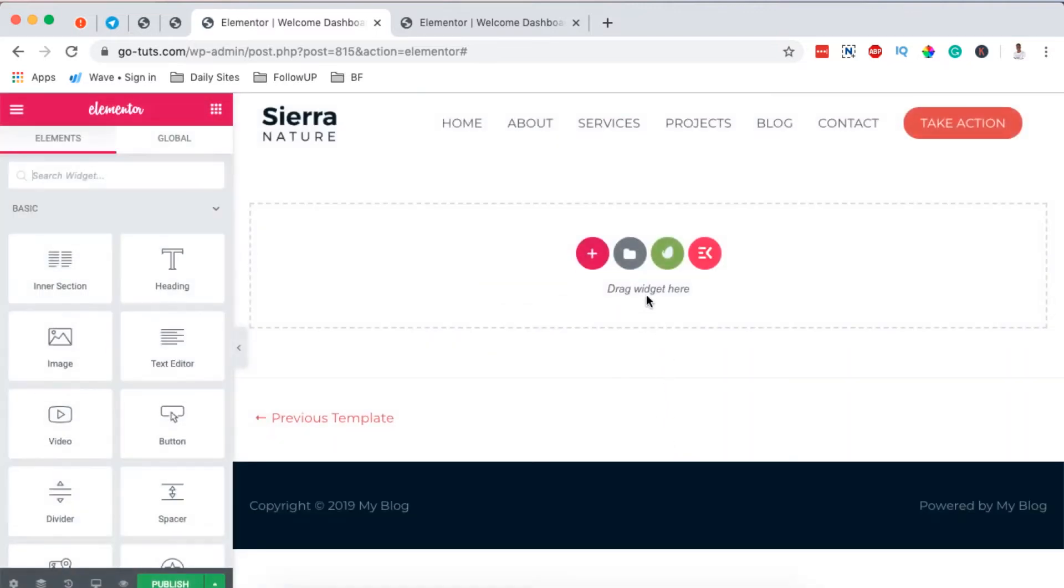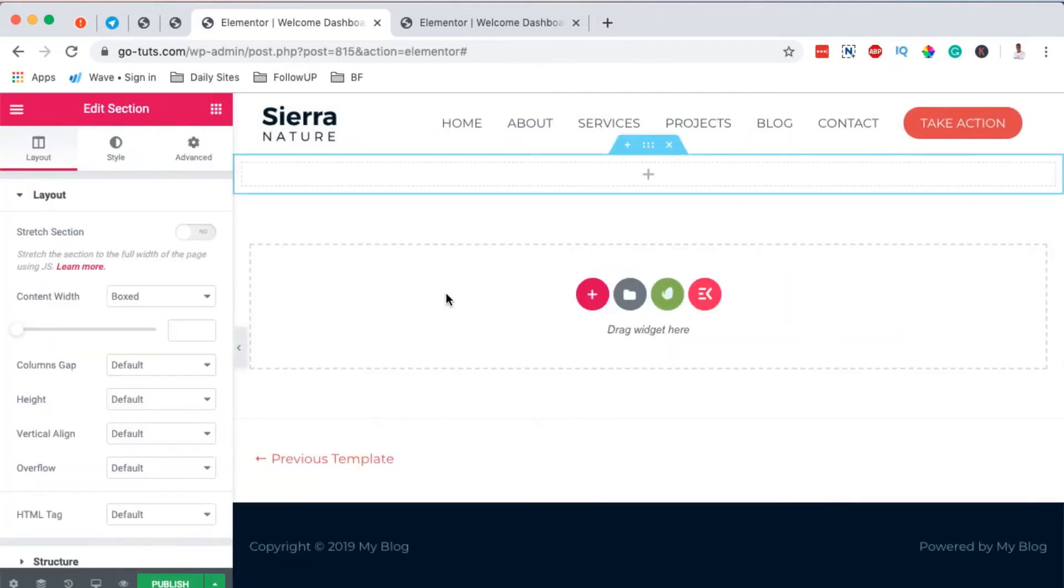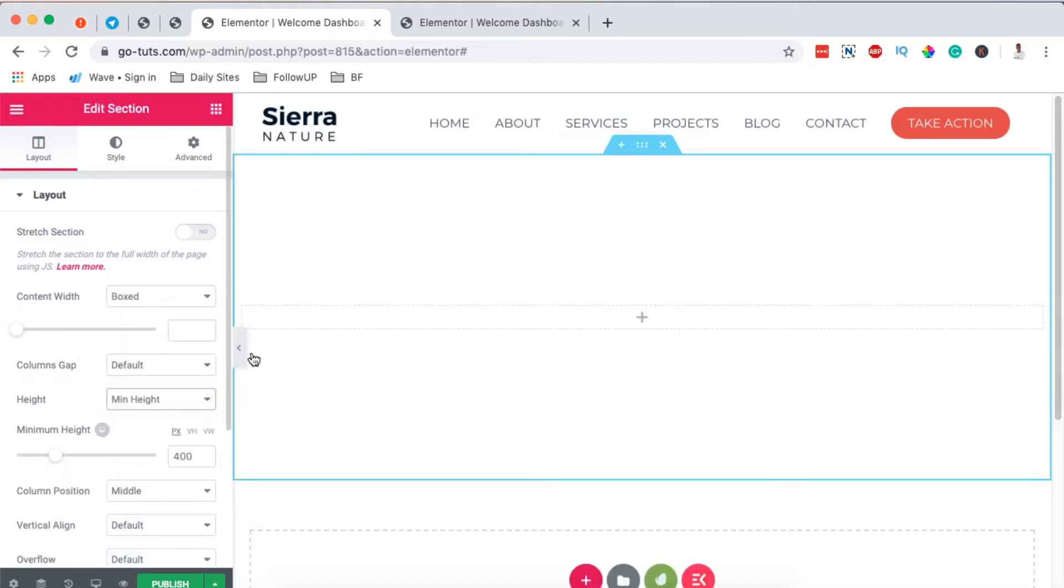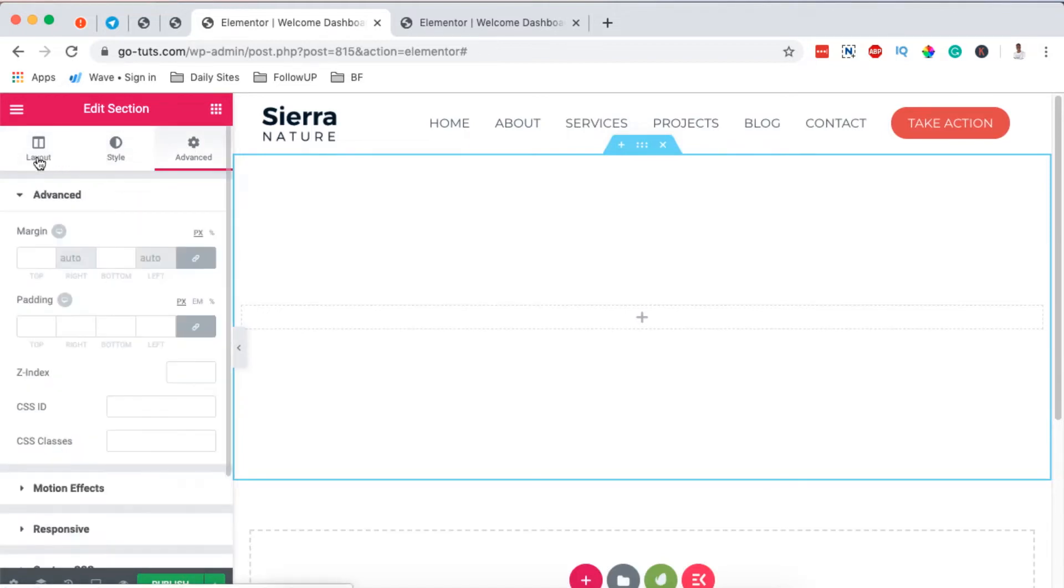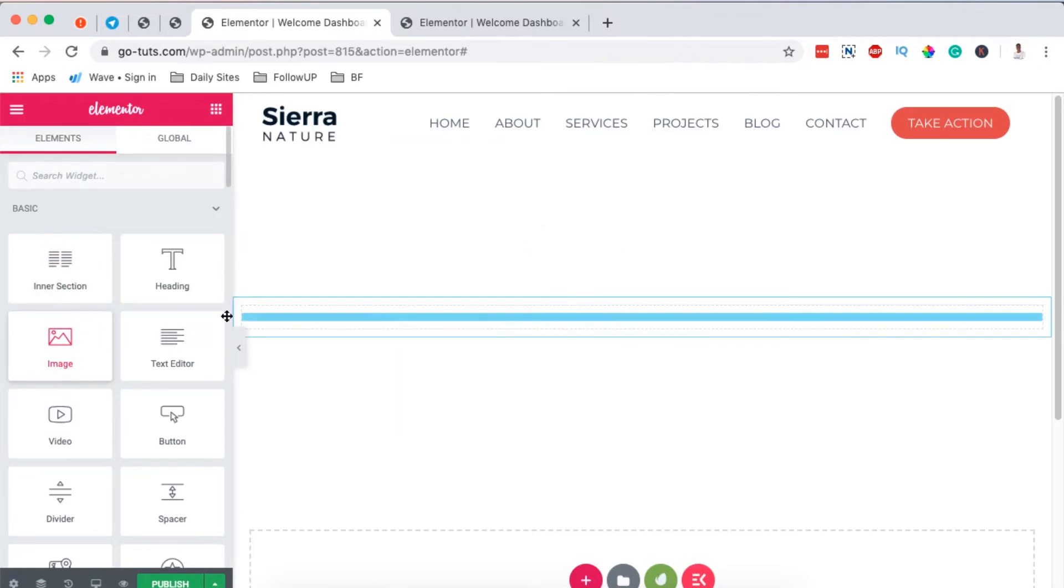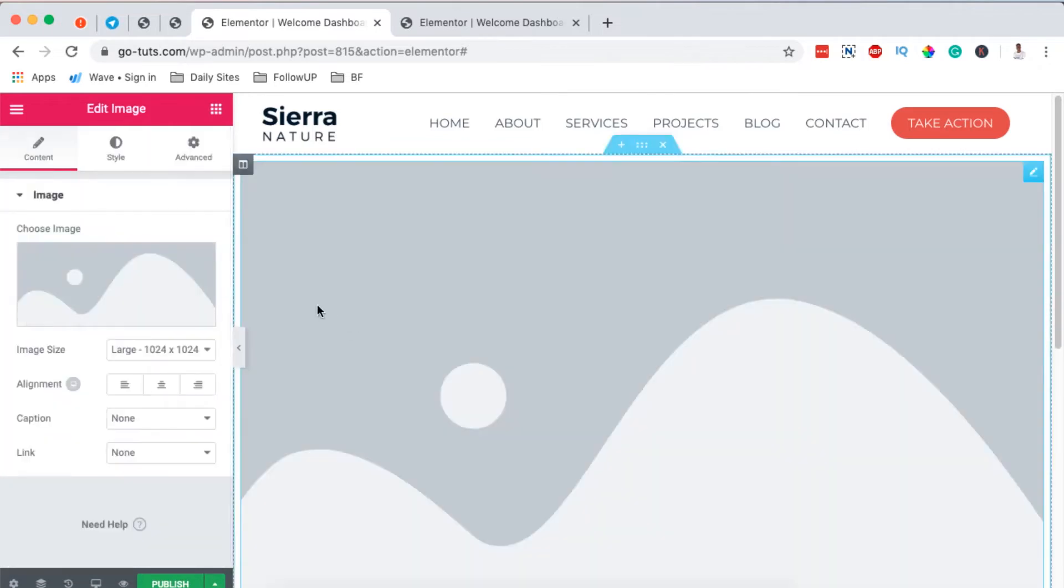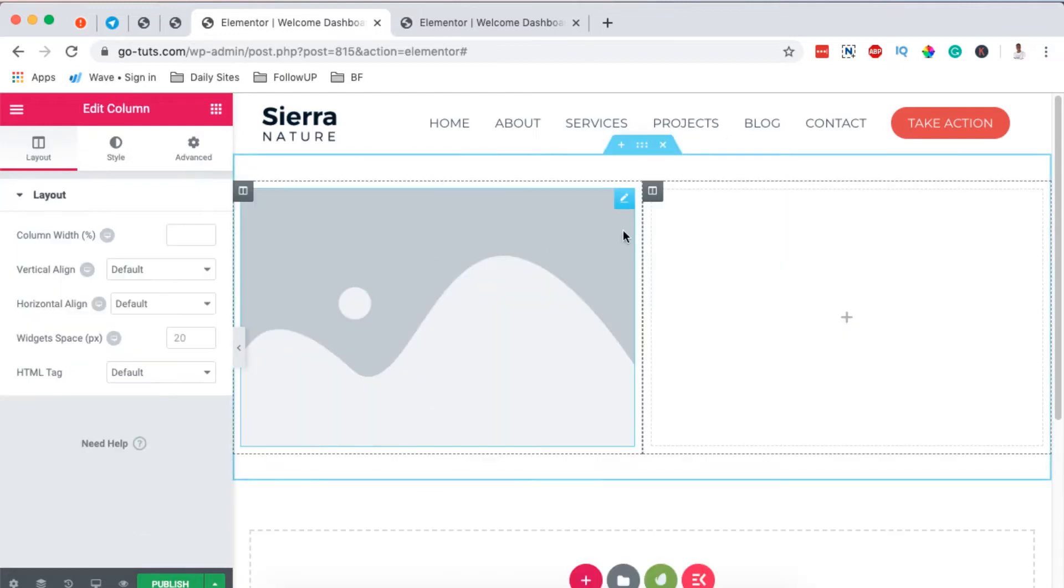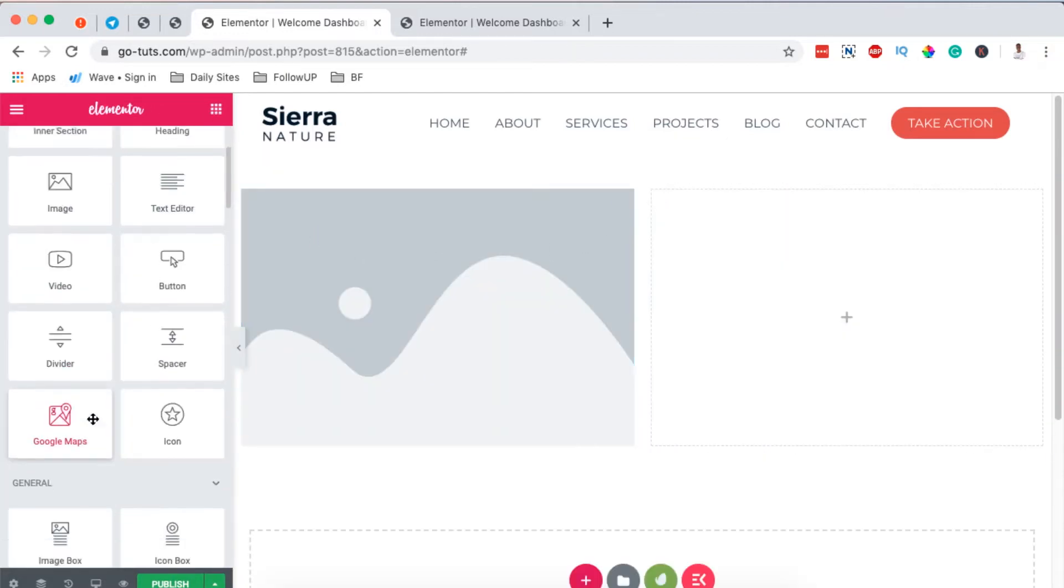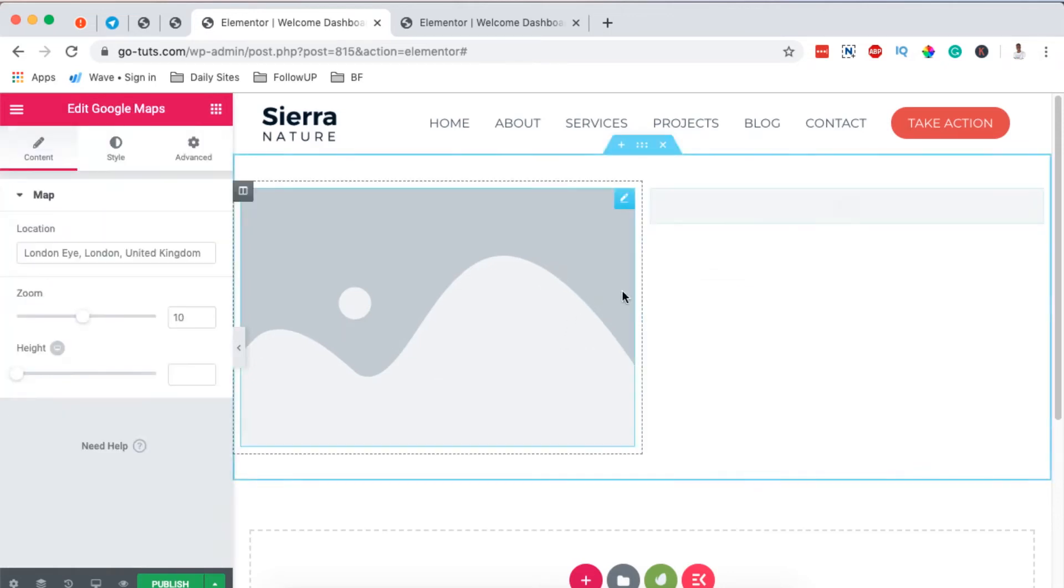Right here I can simply just start creating my section from scratch by adding a number of columns that I want. I can have it to be having a minimum height, I can add a number of widgets by dragging them over here. I can even add different other columns and still add more widgets right down there. For example, this is a Google Map, and that's how you can do it when you start from scratch.